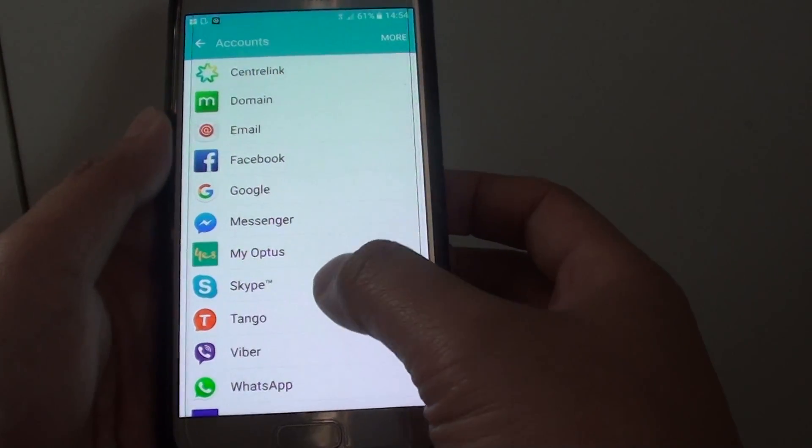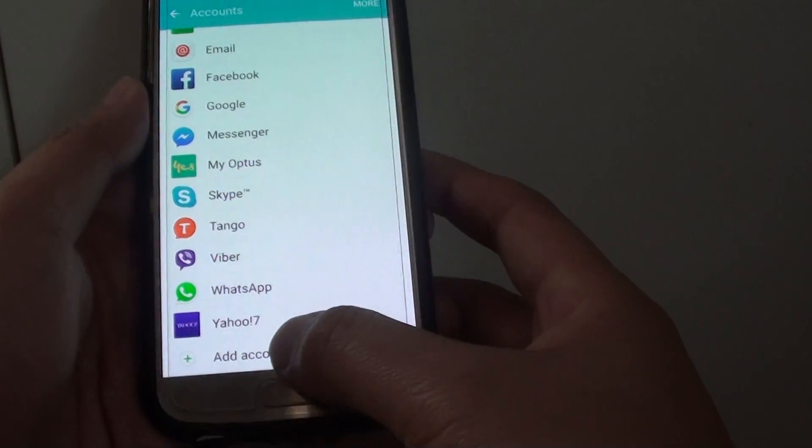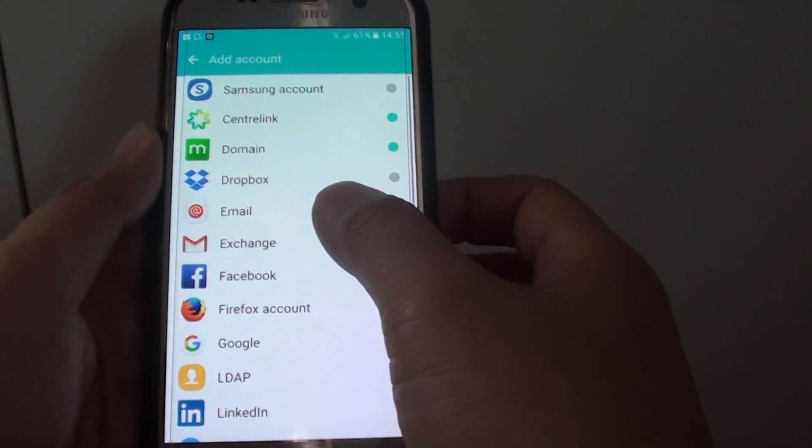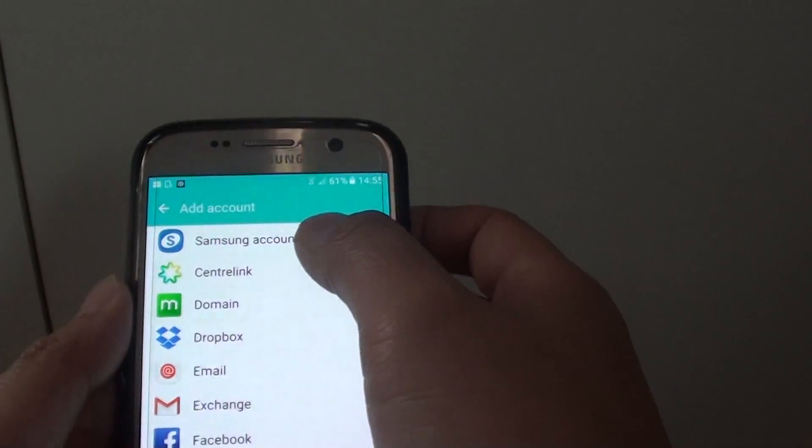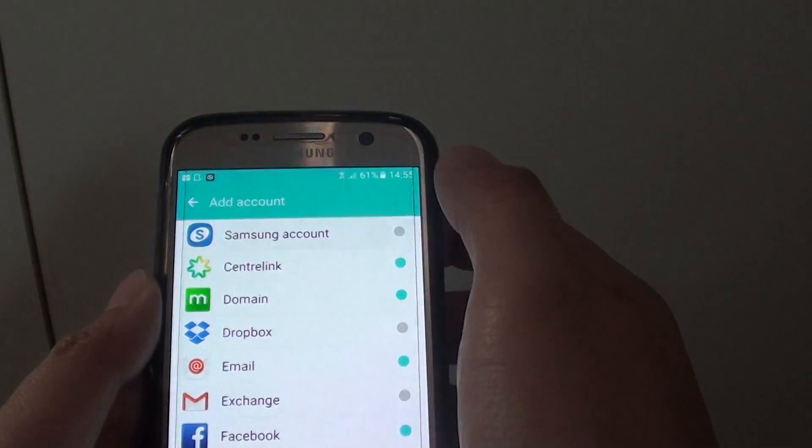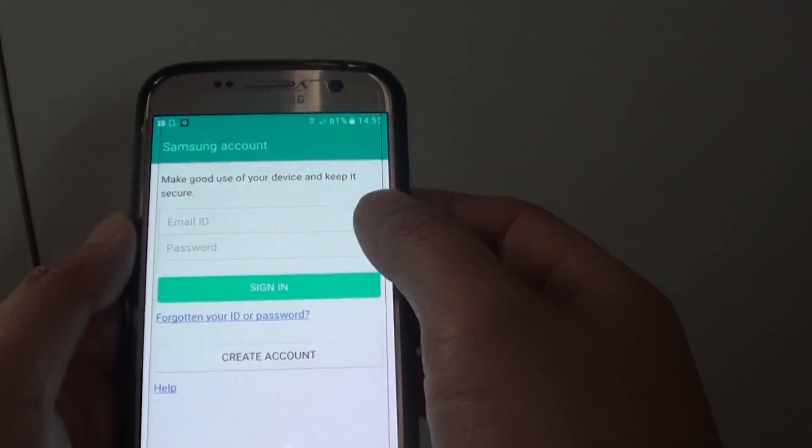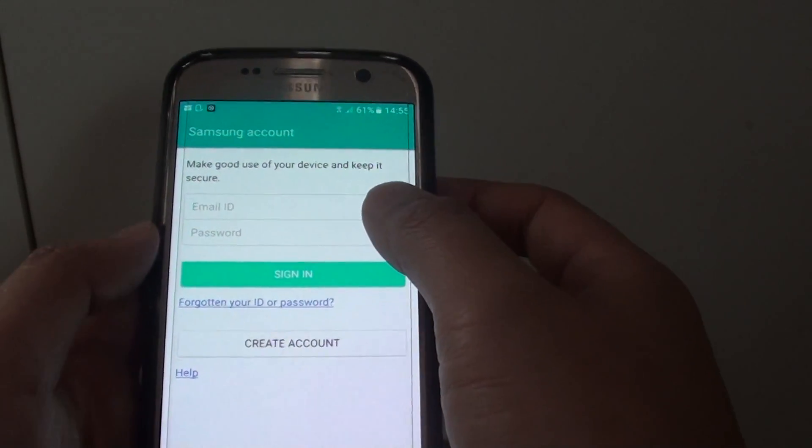Then tap on add account at the bottom, and we want to choose a Samsung account. So it's in progress. Now we need to enter the ID. So I'm just going to go ahead and enter the ID.